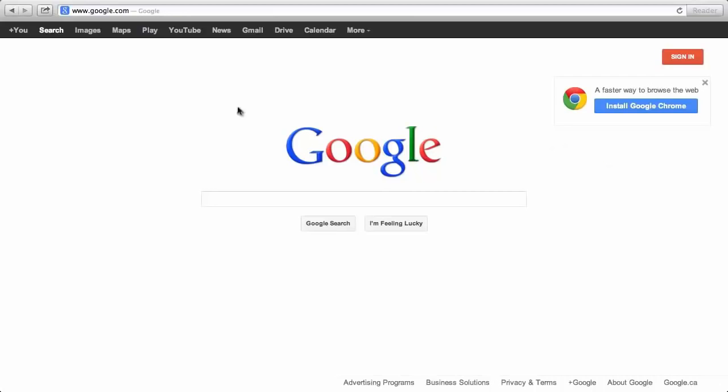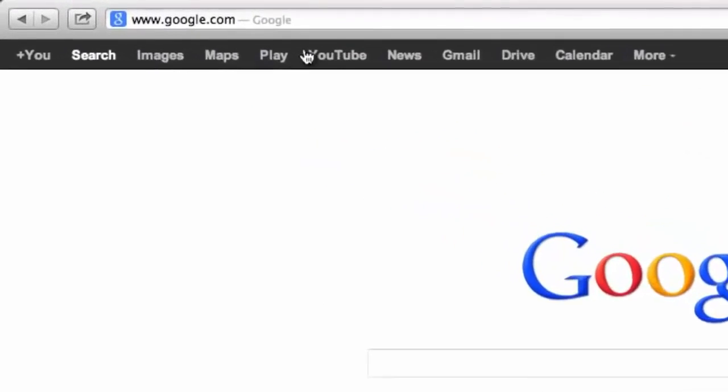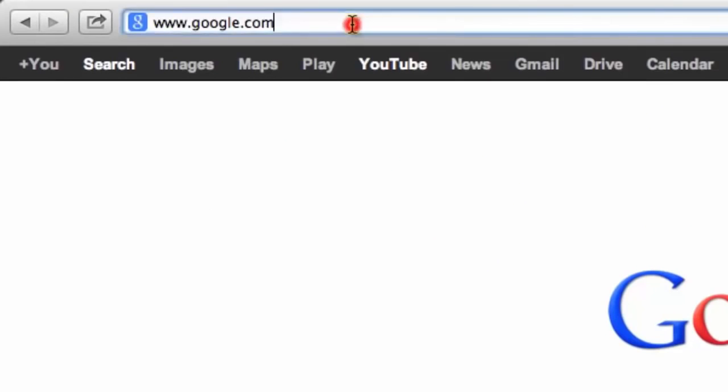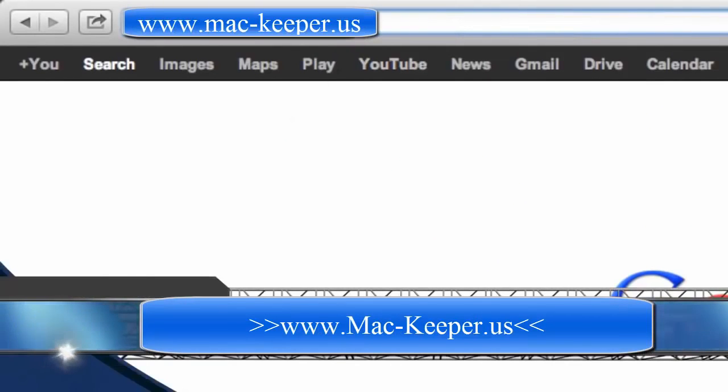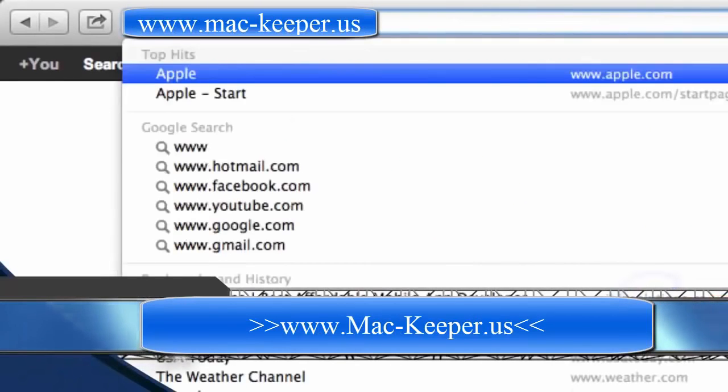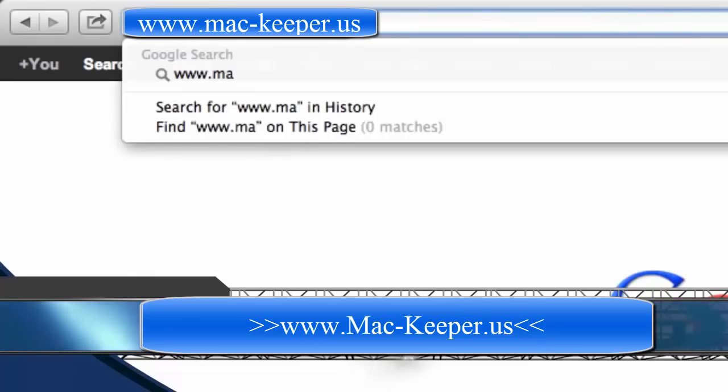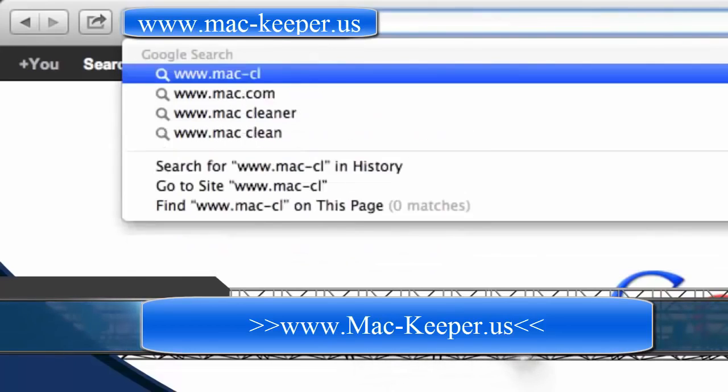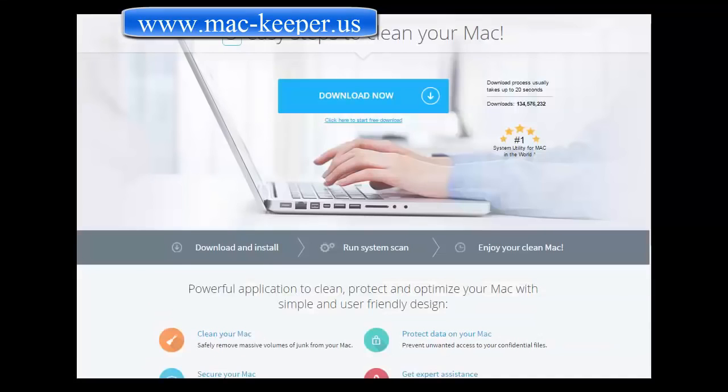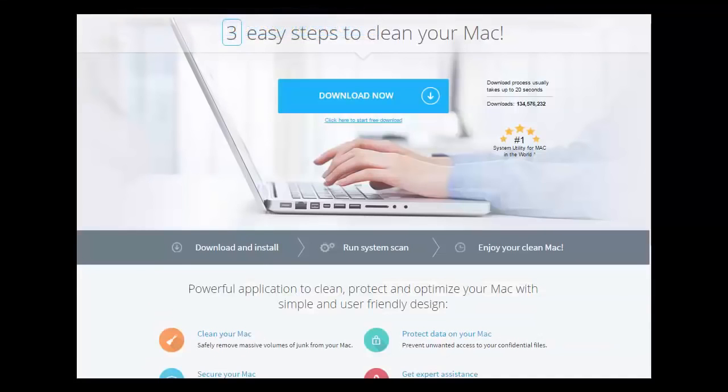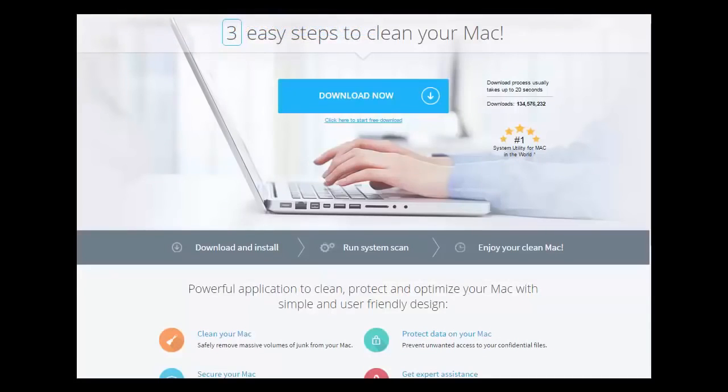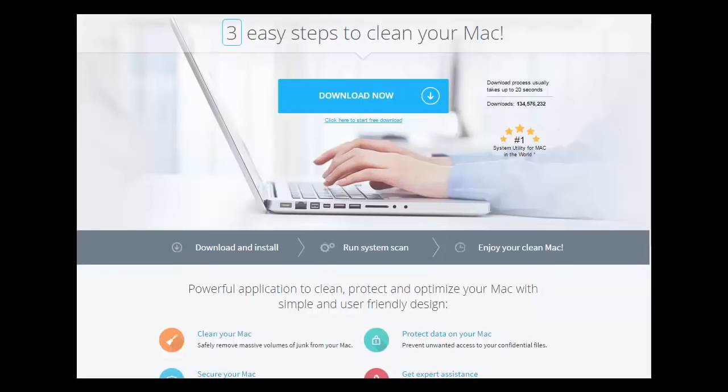First, we are going to click the link in the description box below to visit the web. On this website we will be able to download the Mac software. Simply click the download button and then install the software.